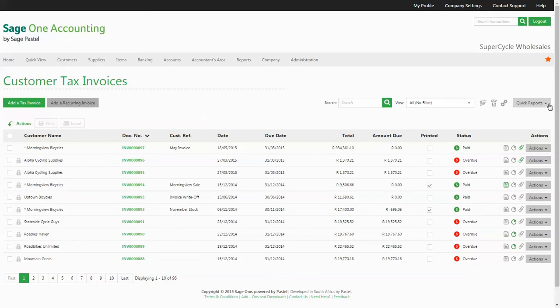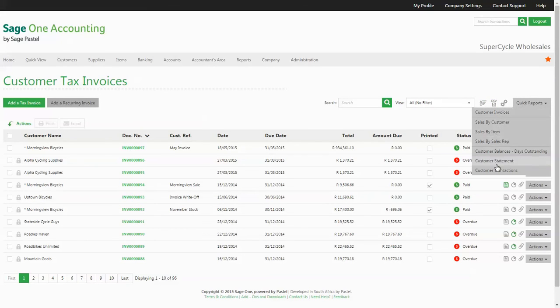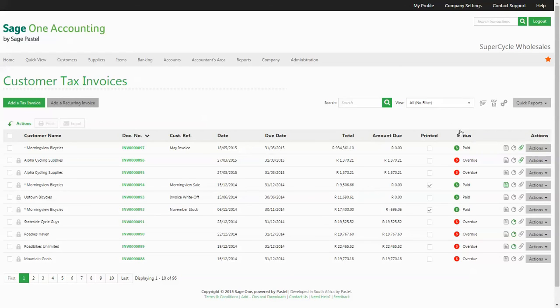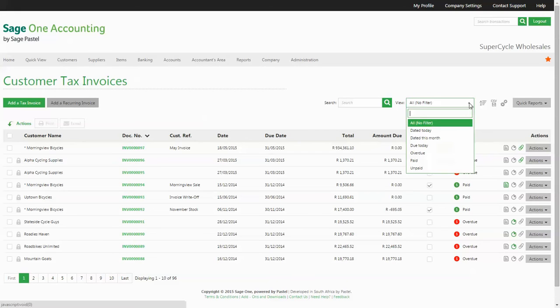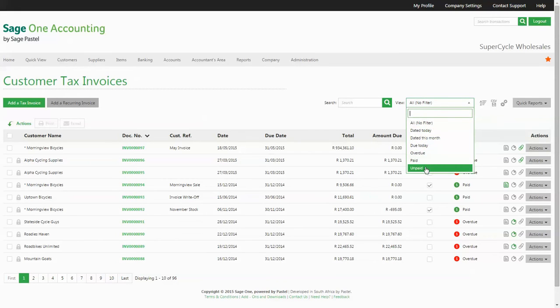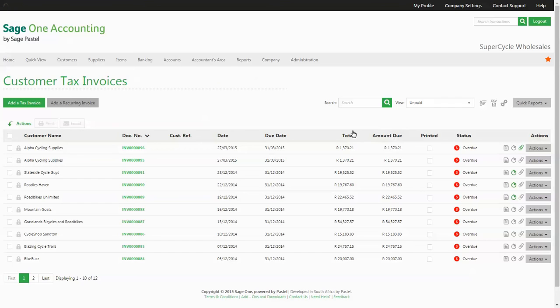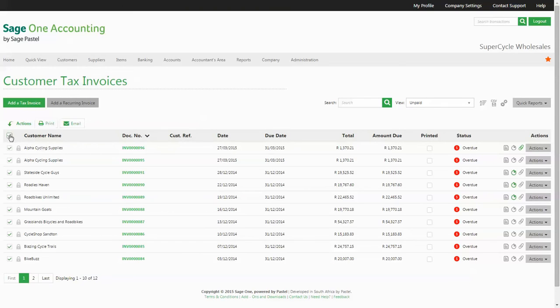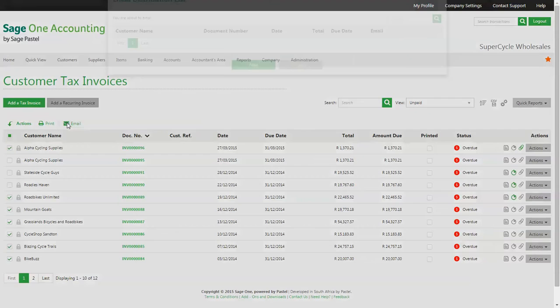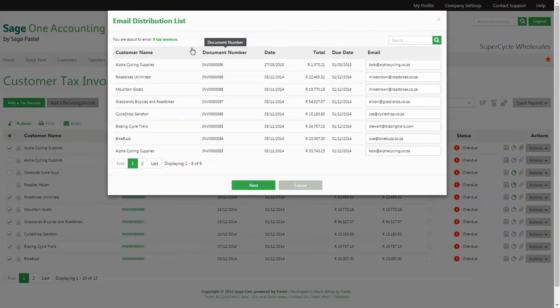You also have access to all relevant reports related to customer tax invoices. The filter option is useful for isolating specific documents, for example unpaid and overdue invoices. This is where you could make use of the multi-action options which allow you to print or email all or some of the invoices on display.